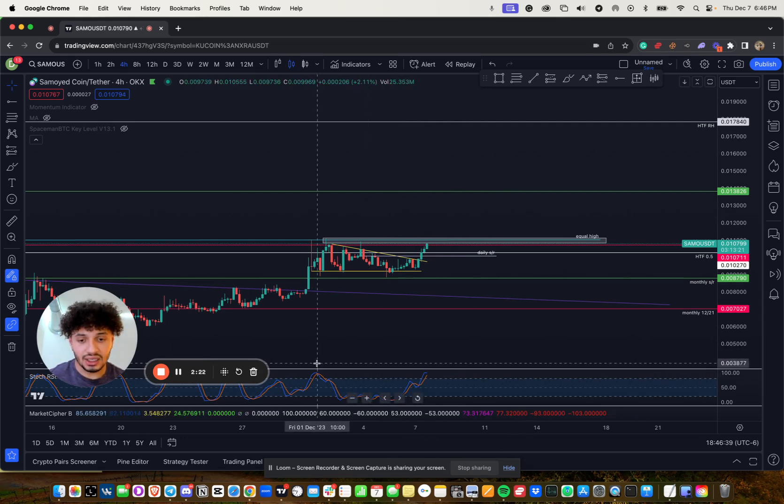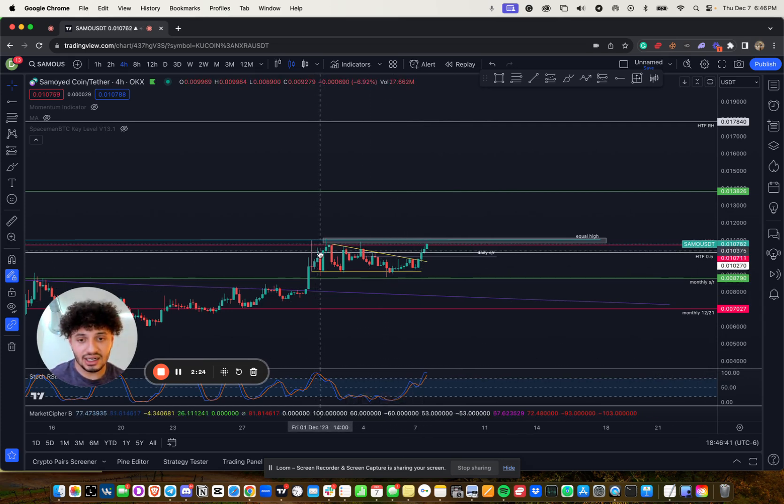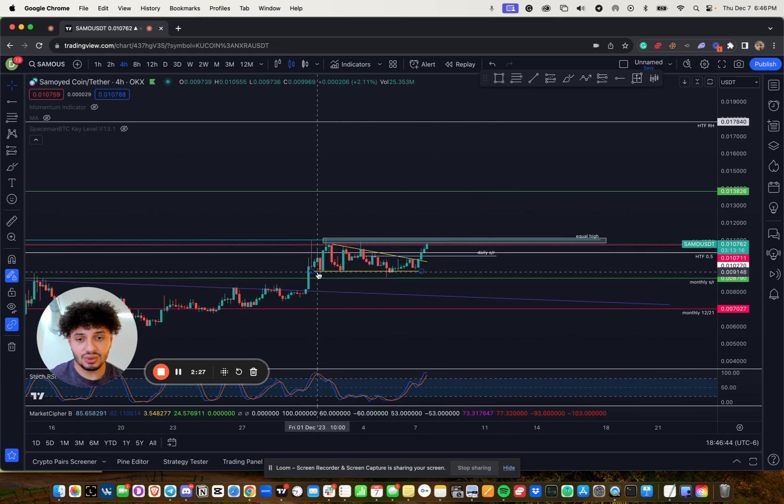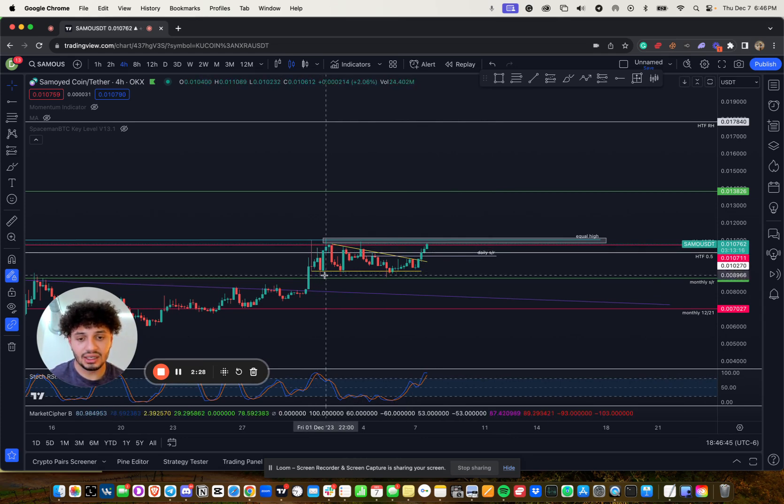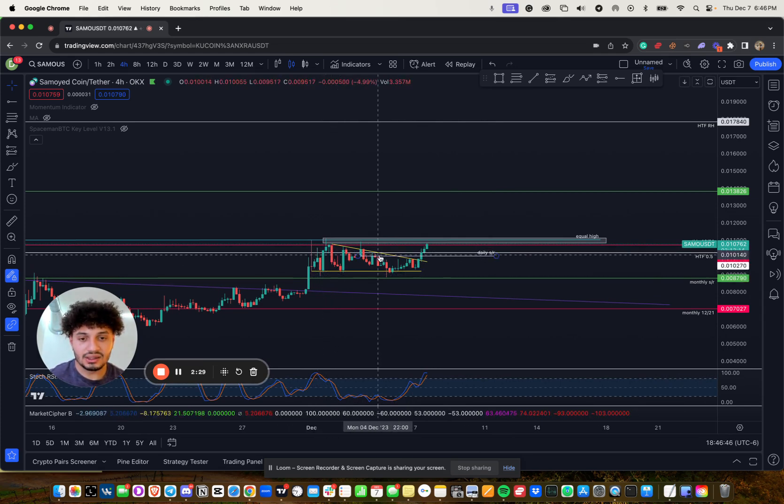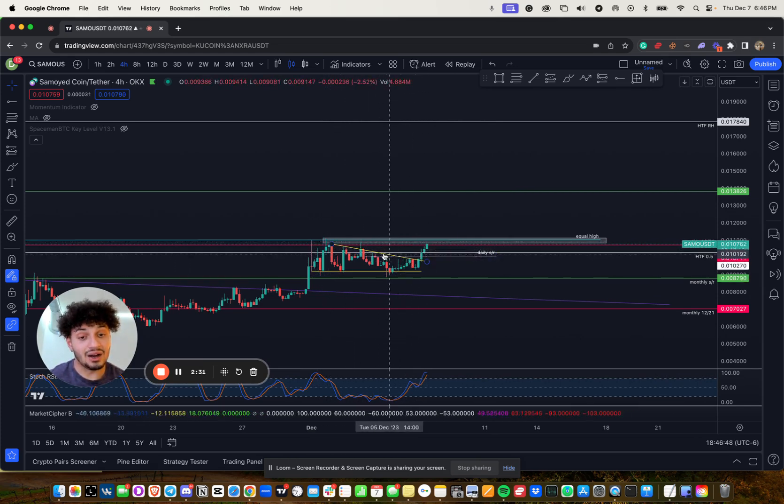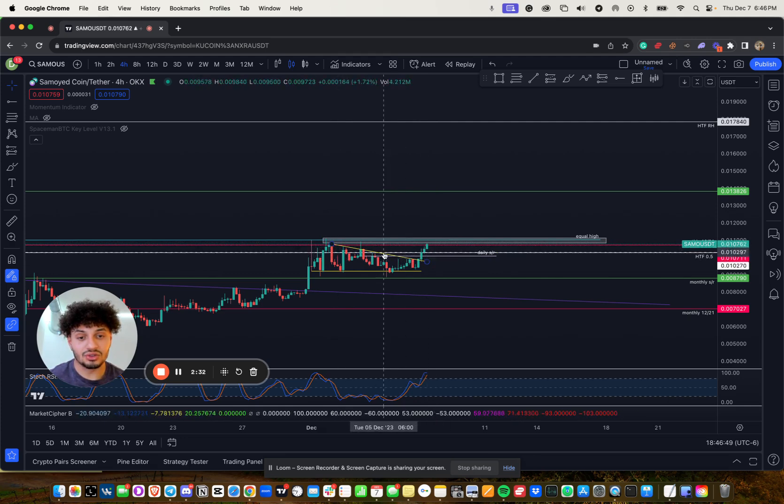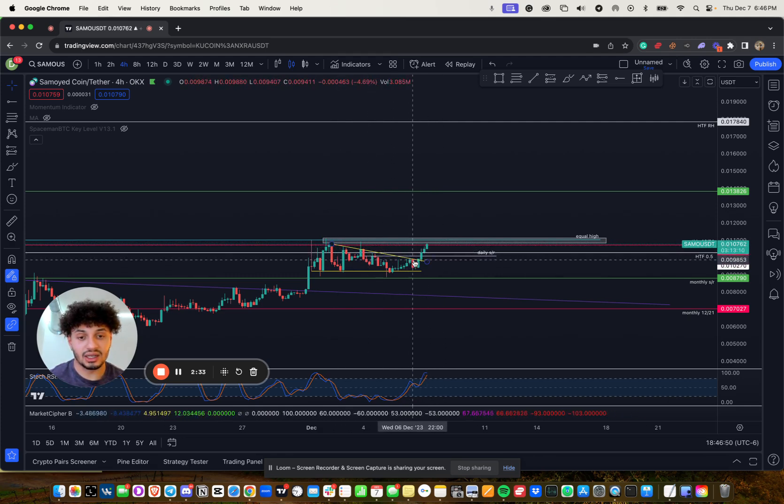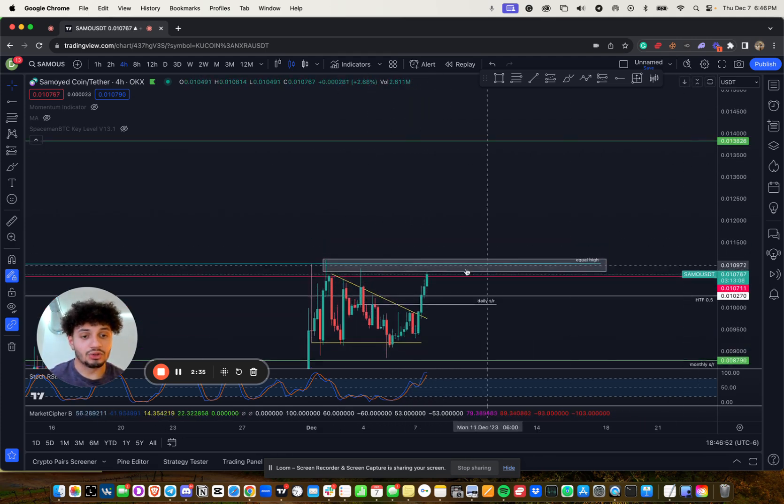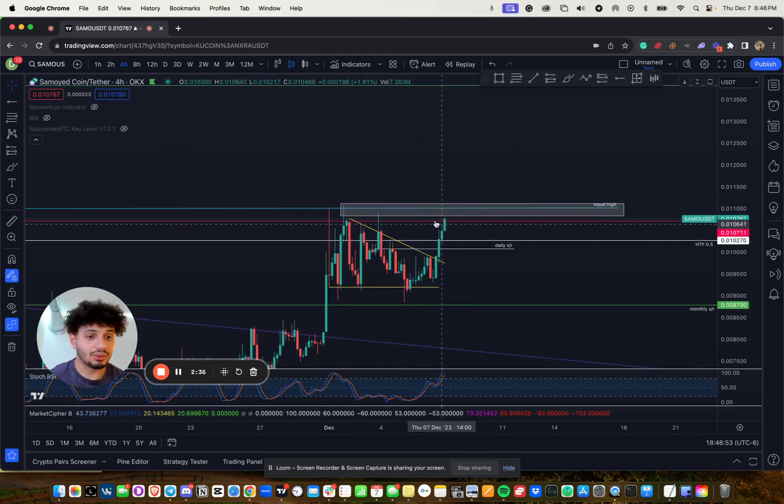Again, we could see last time we had the stochastic RSI at a high and a high timeframe area resistance. We kind of flushed out a bit before we did some chopping sideways stuff, except now we're breaking this trend line. We're making the move up approaching high timeframe resistance.